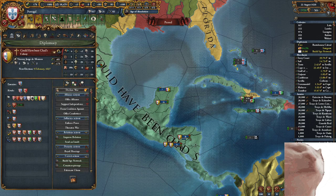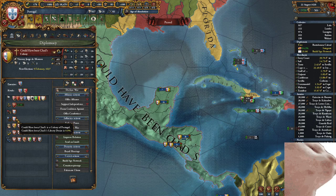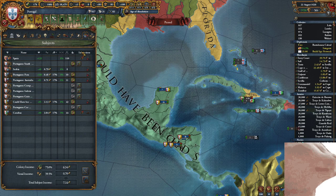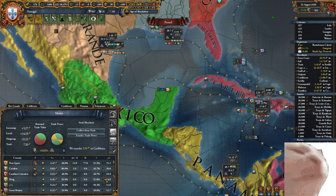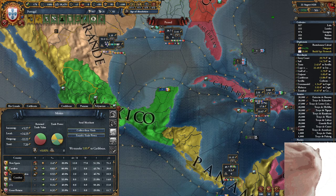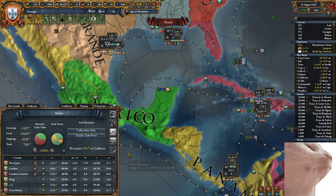This nation will be under your vassalage, and it will also transfer trade power to you — 50%, as you can see here if you look at the Caribbean. So they transfer 50% of their trade power to you.